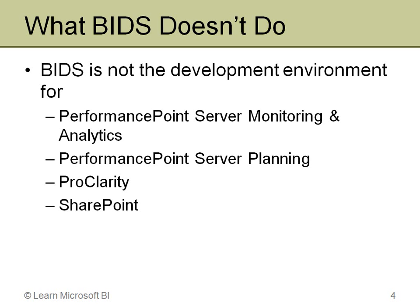ProClarity is currently a standalone tool, at least the desktop piece is, and then you publish up to a server piece. That will eventually become integrated into Performance Point, but for now it's standalone. SharePoint has its own development environment. Some of that, if you're doing custom things, you can do it in Visual Studio, but it also has just its own design element using web pages.